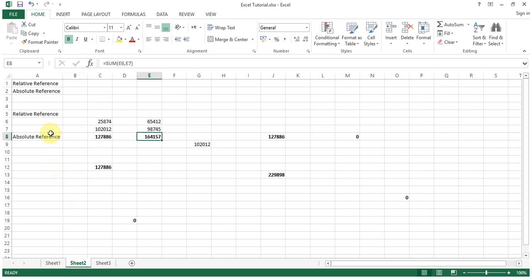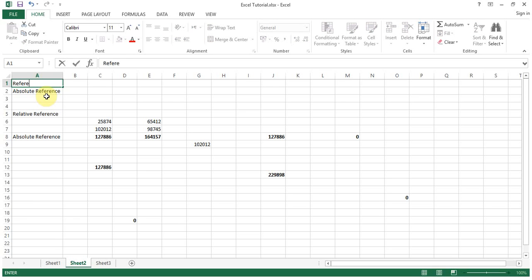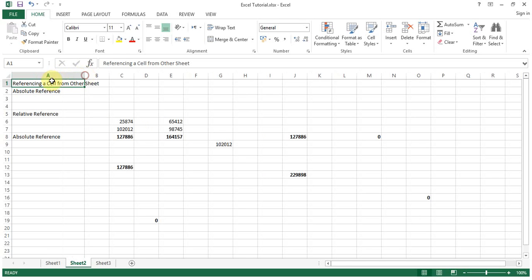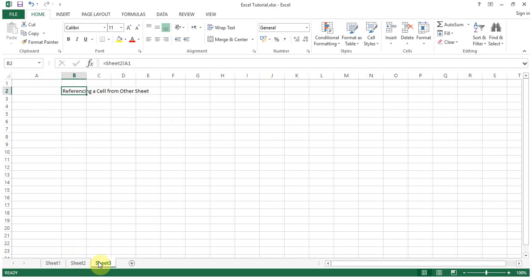So let's see what's there on sheet number two. It's written relative reference. Let me change this text now. So in sheet number three what do you expect? Correct, sheet number three will have this data now, this text which I have entered. Now see here, yes, very simple, very easy.